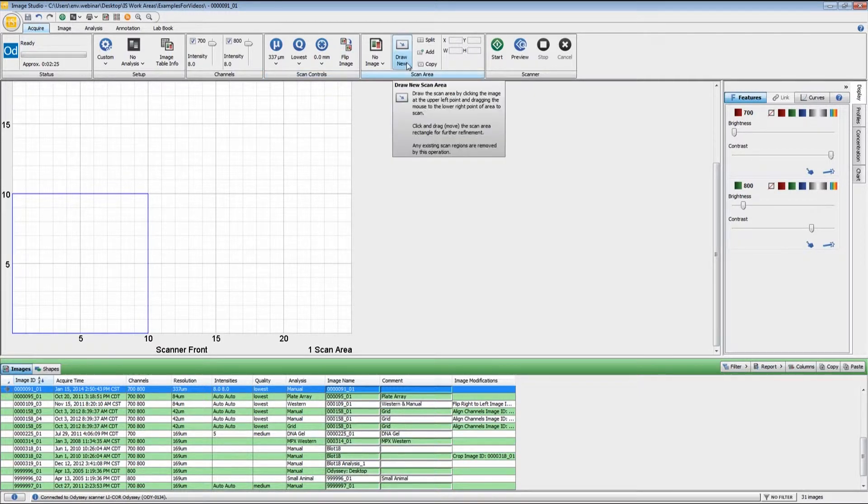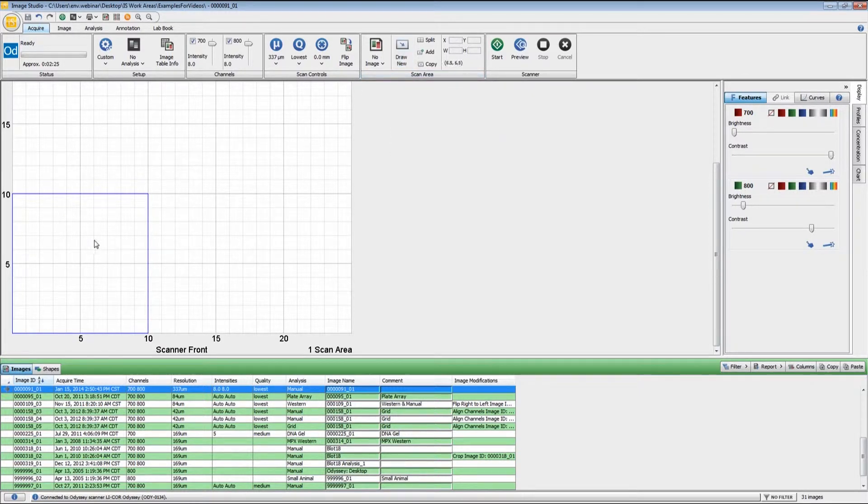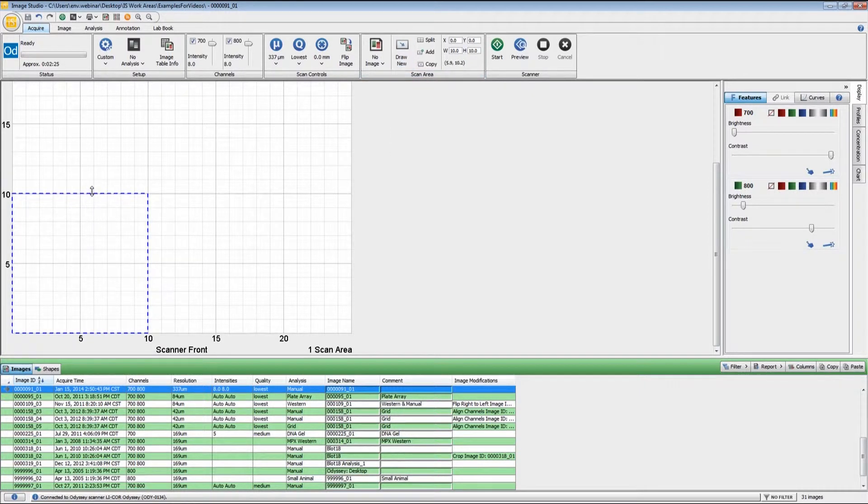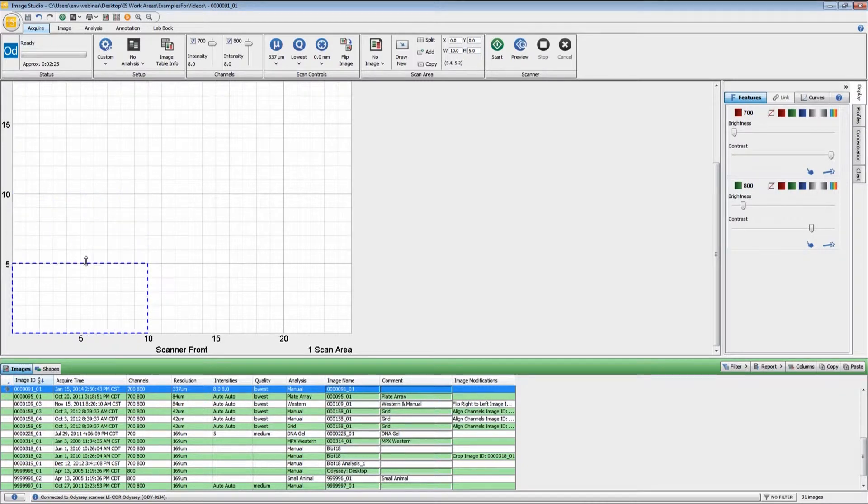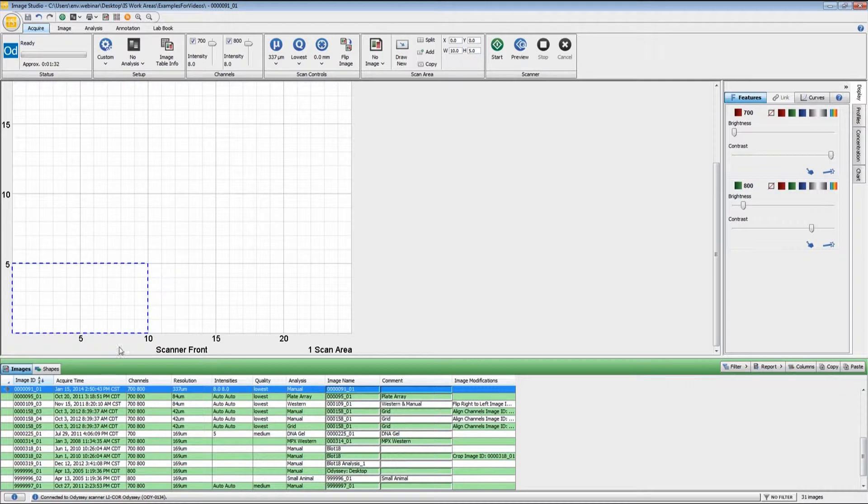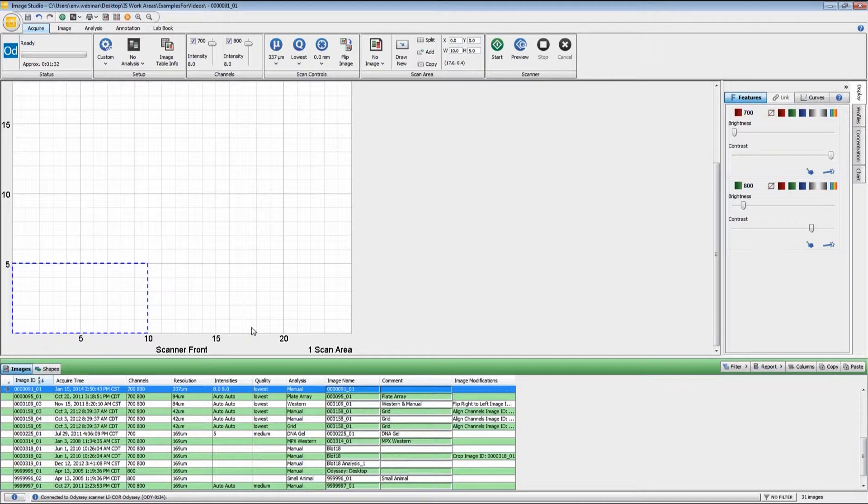For the scan area, I can either click Draw New, or if I come down here, I can click in the middle, and then I can adjust my scan area depending on the dimensions of your blot. The coordinates along the X and Y axis here can be determined by using the rulers that are on the glass on the scan bed.